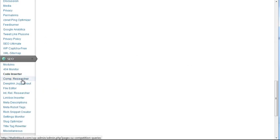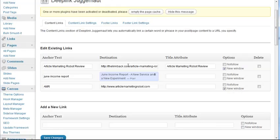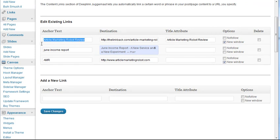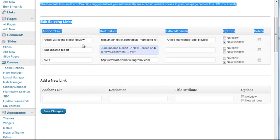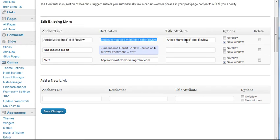I don't use this module, the Competition Researcher, but I do use DeepLink Juggernaut, and this is really an awesome feature. What I really like about it is that, let's say I mention Article Marketing Robot Review in any of my posts, or someone in the comments, it will automatically now use that anchor text and link back to my Article Marketing Robot Review post.